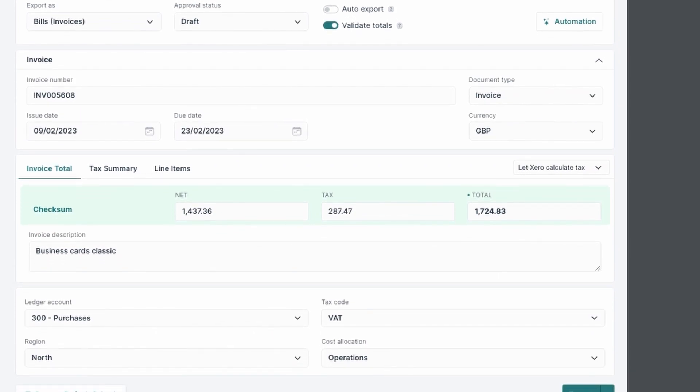Documents get automatically categorized with the correct ledger account, tax code and tracking categories based on your automation settings.